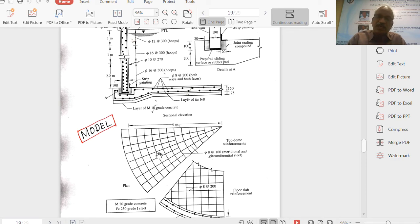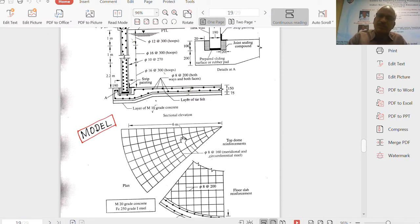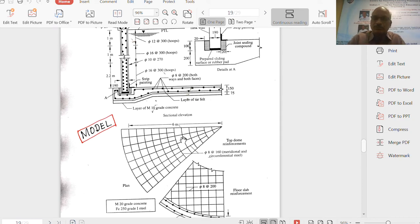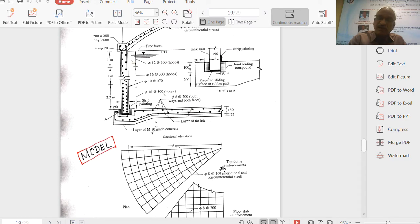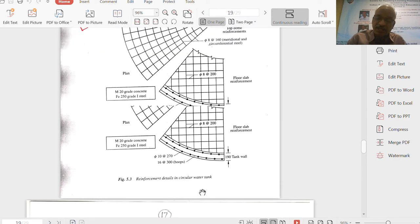In the case of the dome slab, one line shows reinforcement for meridional thrust and the other line shows reinforcement for hoop stress. Near the crown, when reinforcement is provided in both directions, it becomes very congested. Therefore, generally a separate mesh of reinforcement is provided near the top of the dome. This gives an idea of how to draw the cross-section and the plan of dome slab and base slab reinforcement.